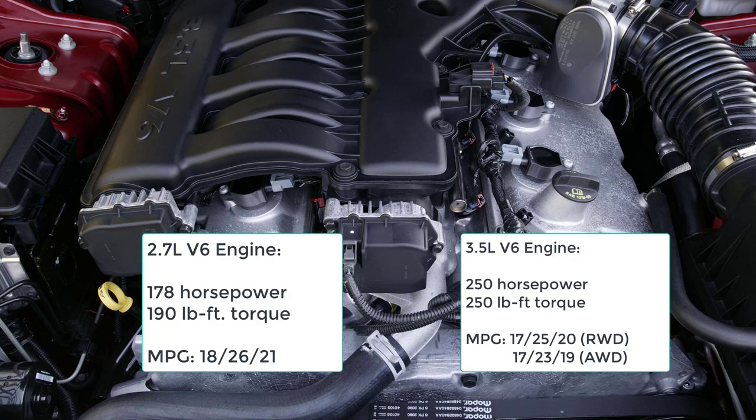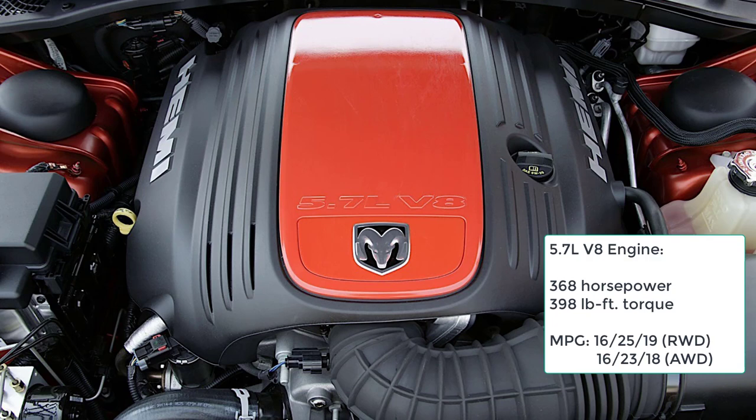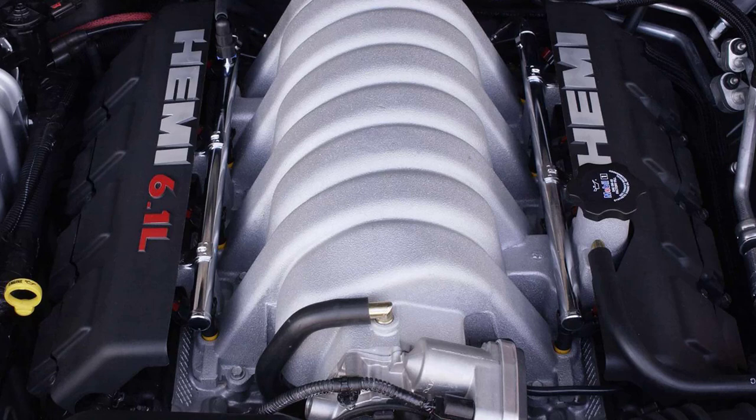The Charger RT is powered by a 5.7-liter V8 making 368 horsepower and 398 pound-feet of torque. A five-speed automatic is standard. Fuel economy ratings are 16 city/25 highway/19 combined with rear-wheel drive and 16/23/18 with all-wheel drive.